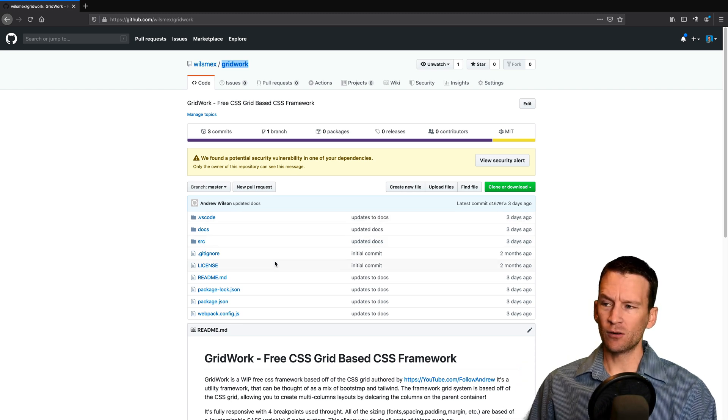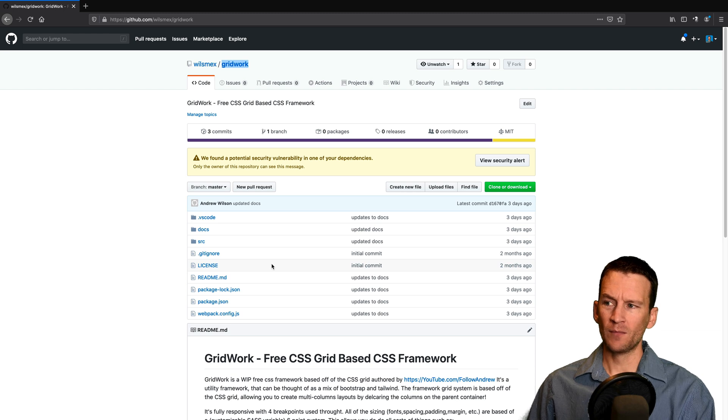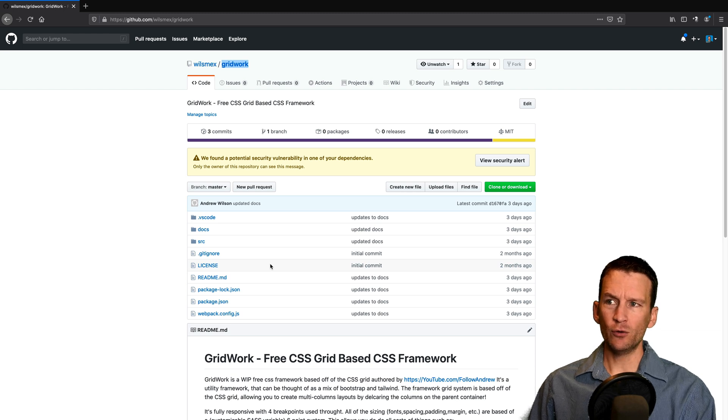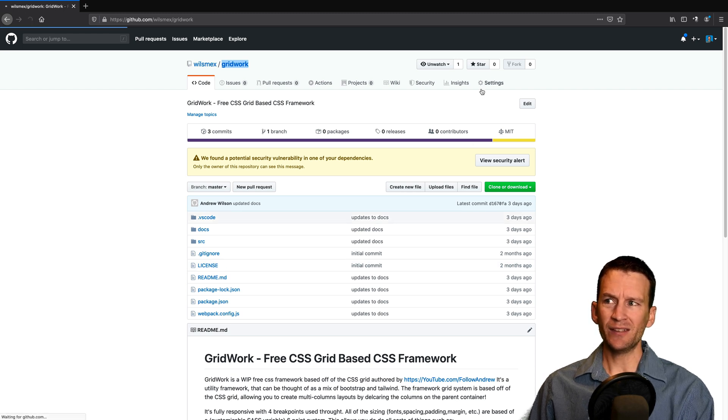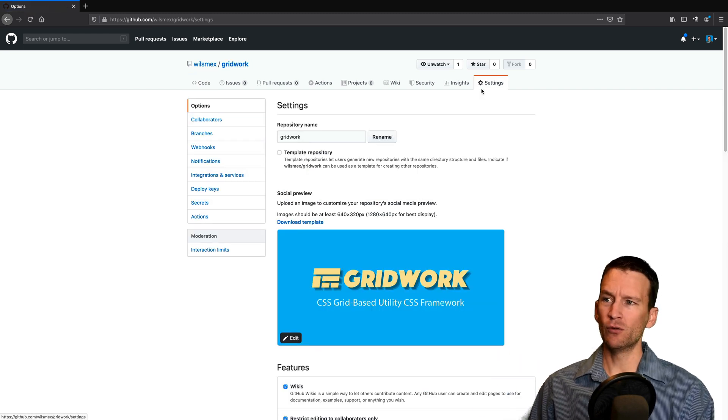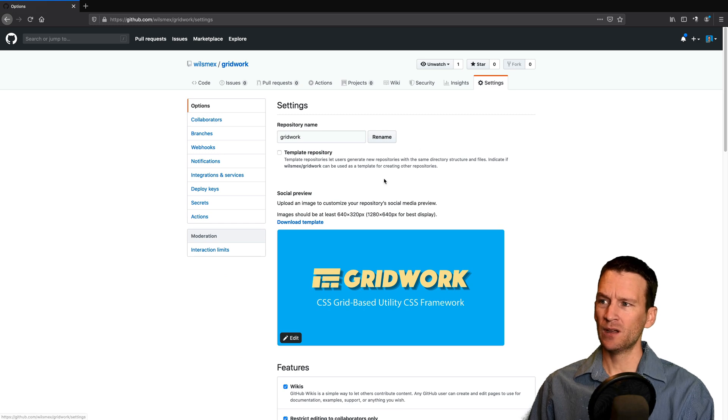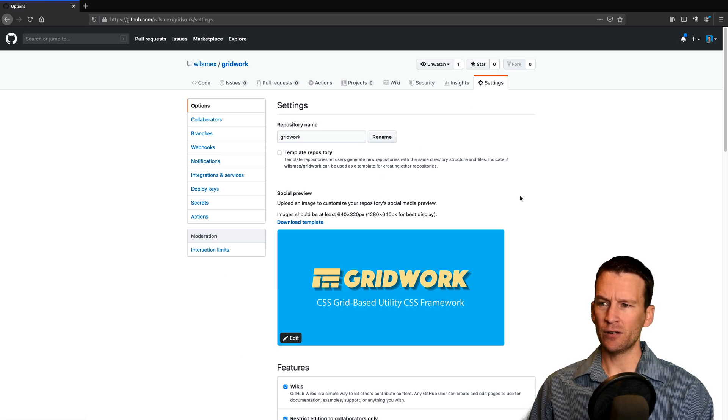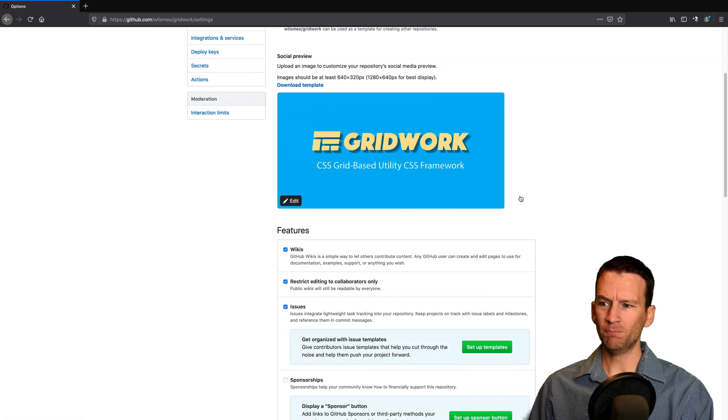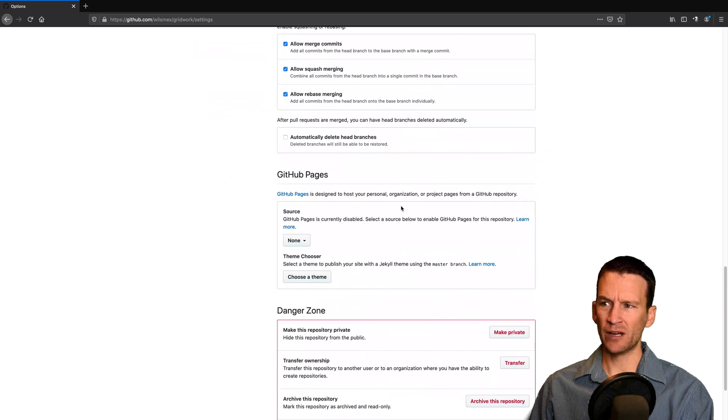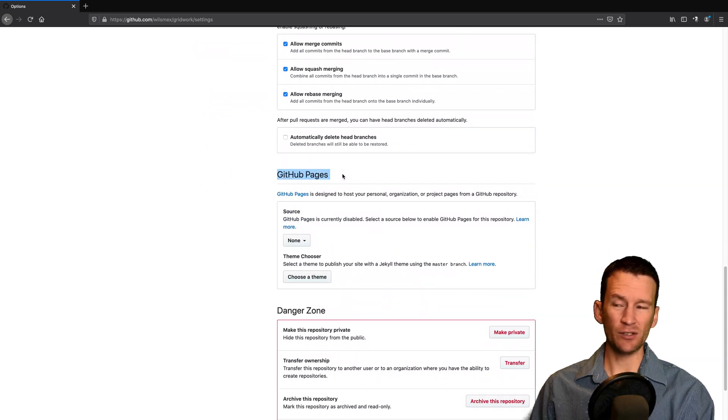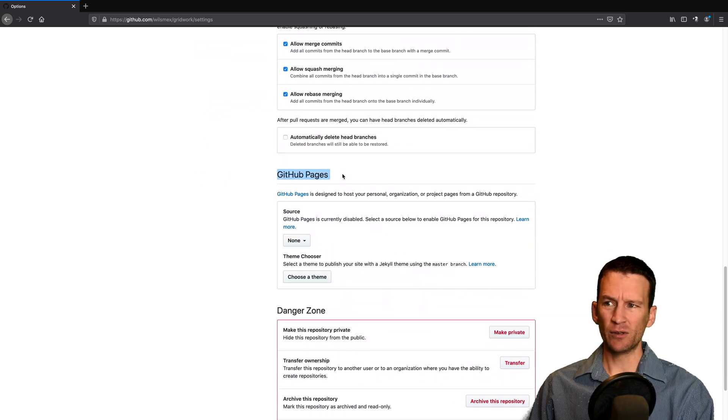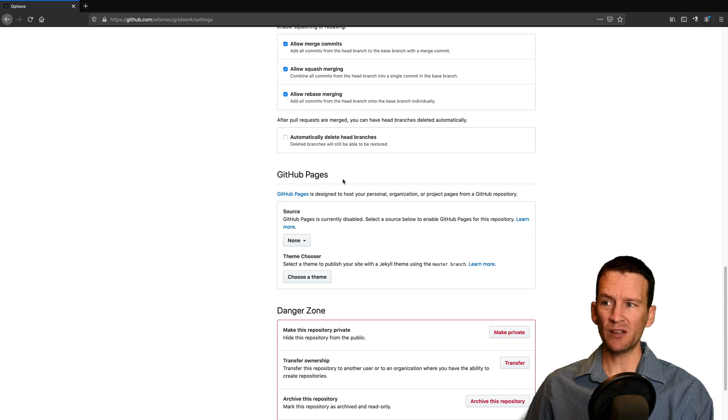So here is this little website. It is under version control. But what you do is you head over here to your settings section, once you've uploaded your website, and you can come down here in this main section near the very bottom. There is a section down here called GitHub Pages.